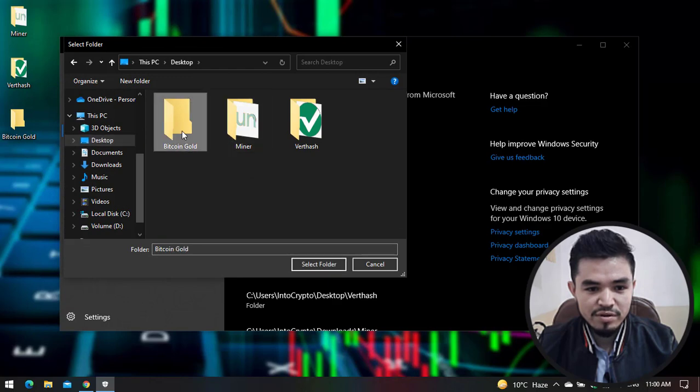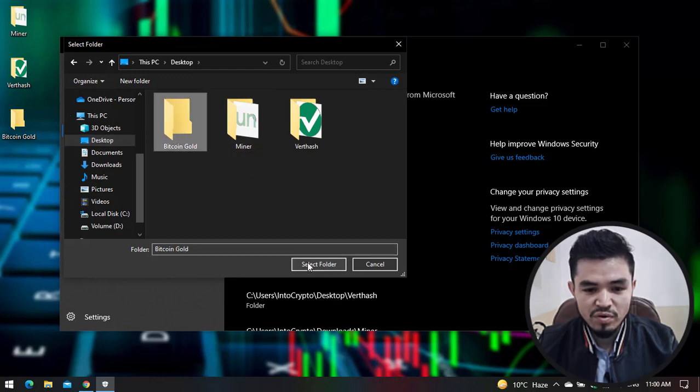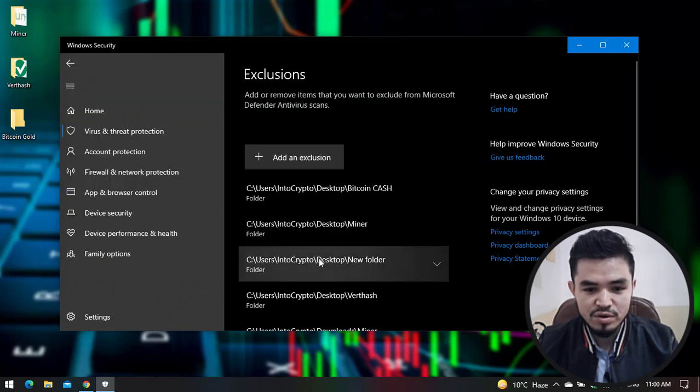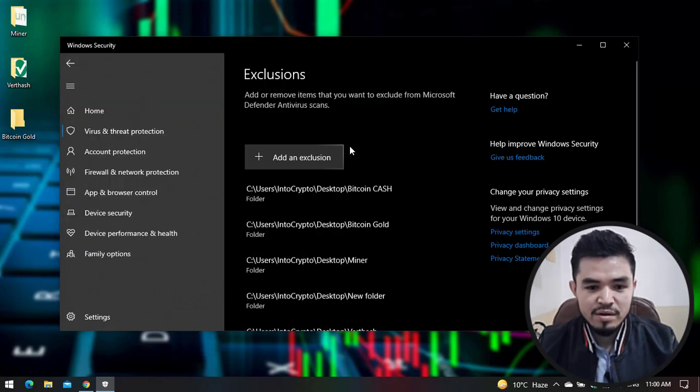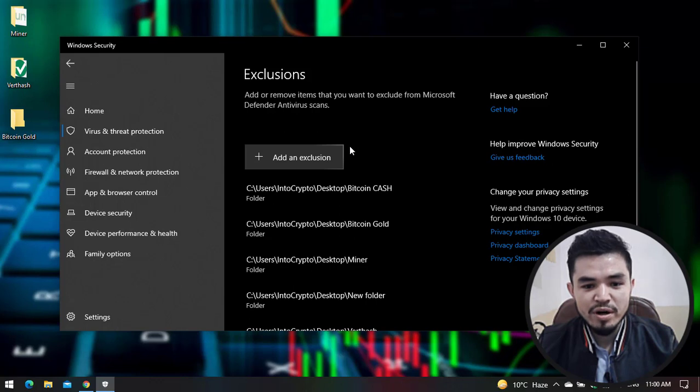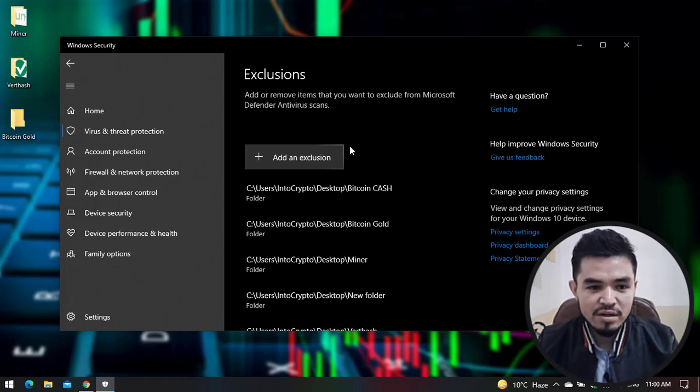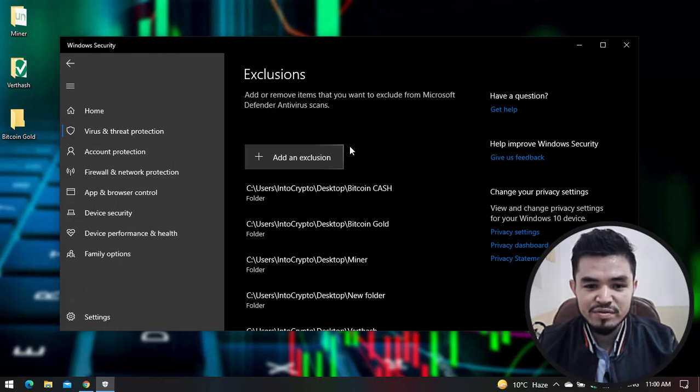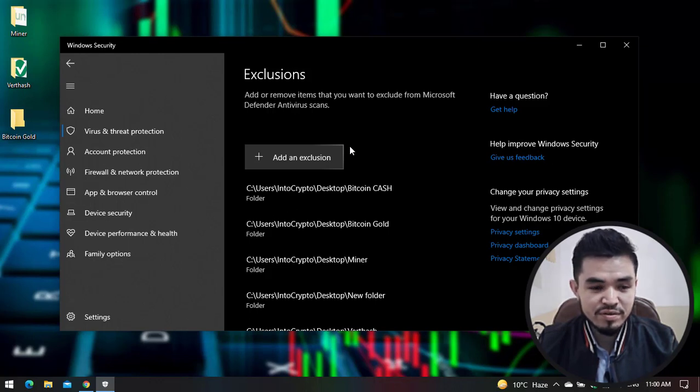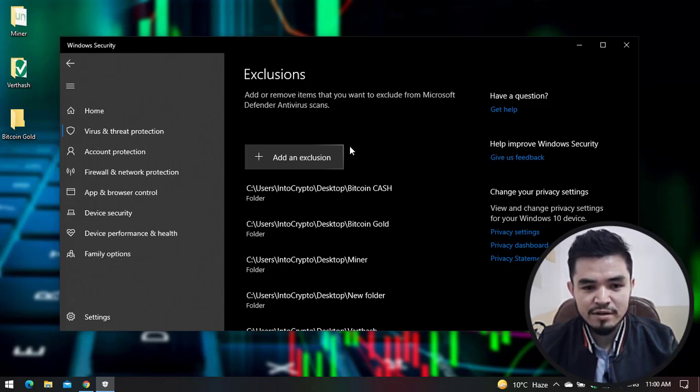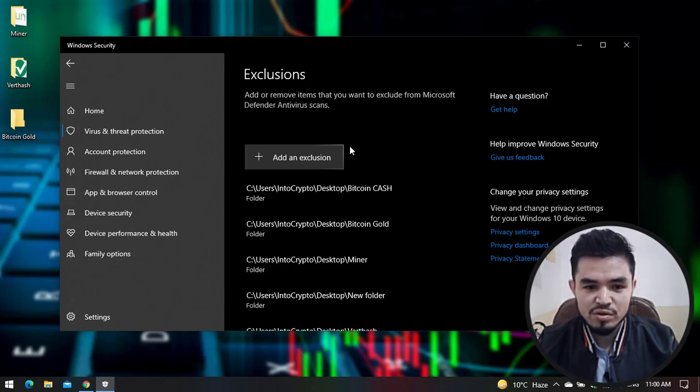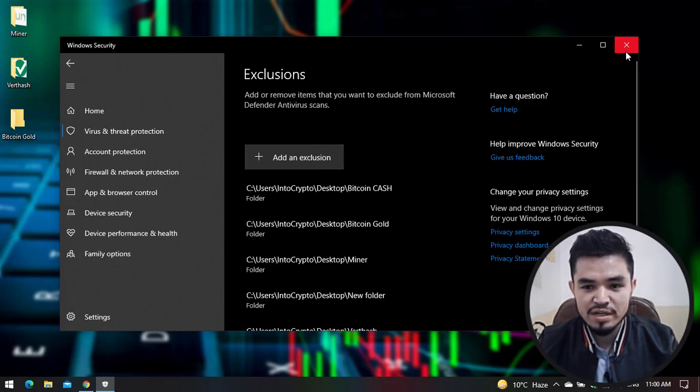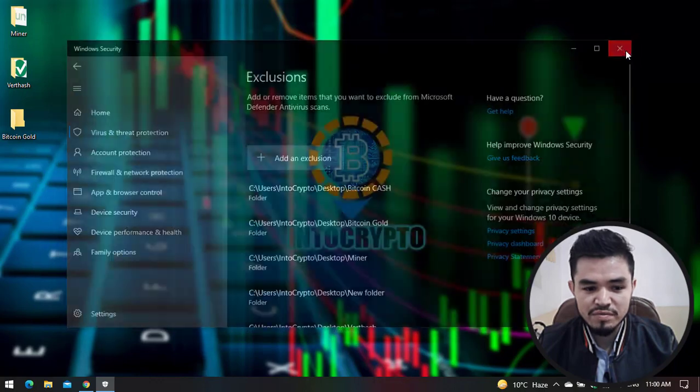Click on Add or Remove Exclusion, then click Add an Exclusion and select the folder. Select the Bitcoin Gold folder. Third-party software or miners are threats to Windows operating system, so Windows Security will delete the folder or mining software if not excluded.